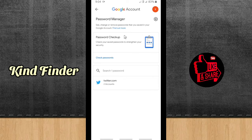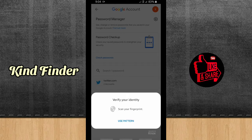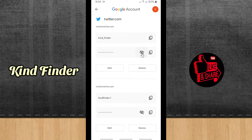As you can see, I have two saved Twitter accounts here — the username and also the password. To check that, I have to verify my identity first. I'm using fingerprint. As you can see, I have two accounts here. If I tap on one, the password field will appear blank on the recording.